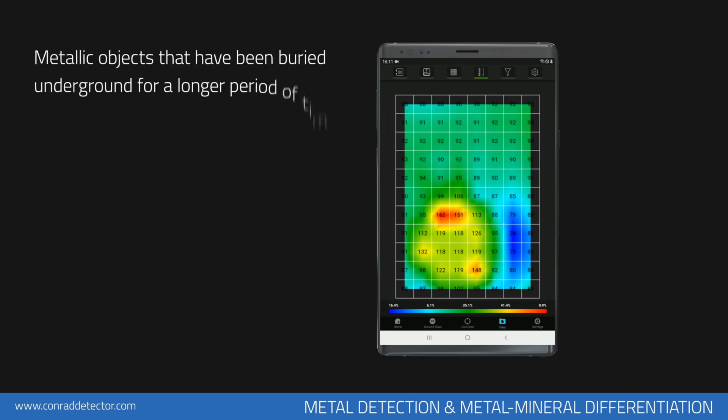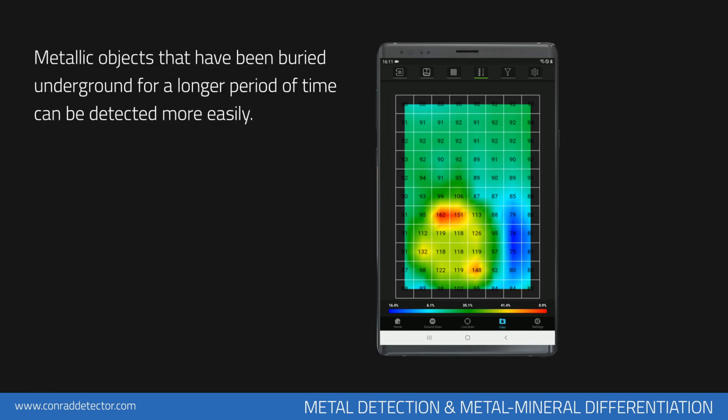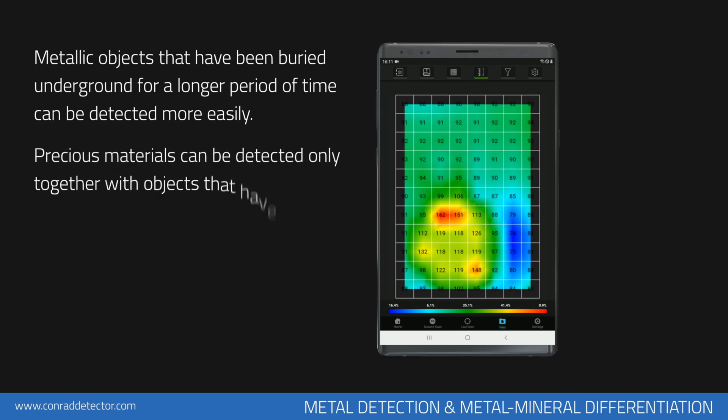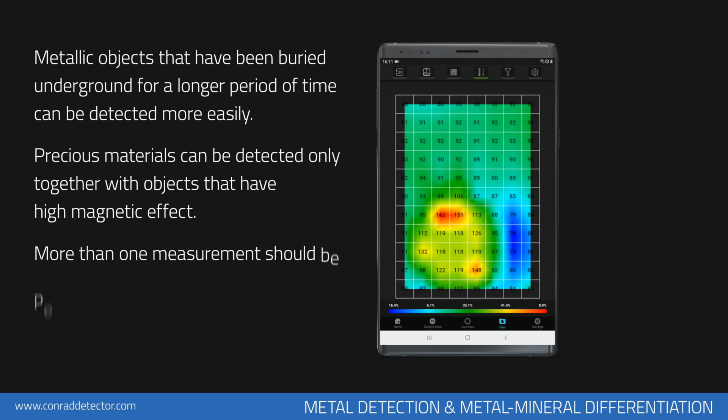Metal objects that have been buried in the soil for a long time can be detected more easily. Precious metals like gold and silver can only be detected if they are buried along with metals with magnetic susceptibility.